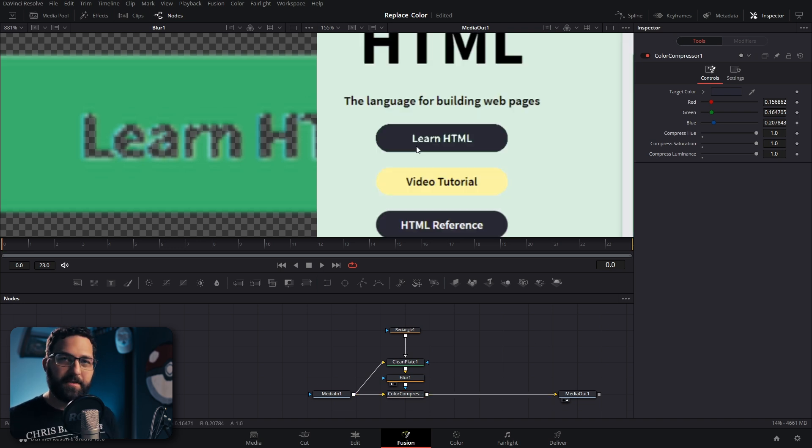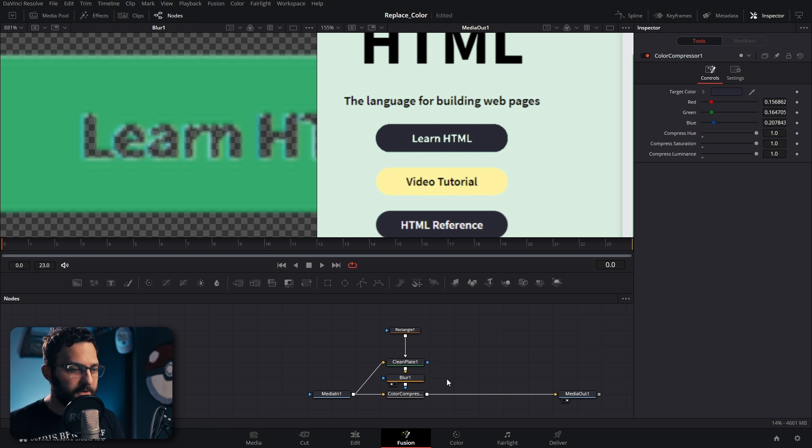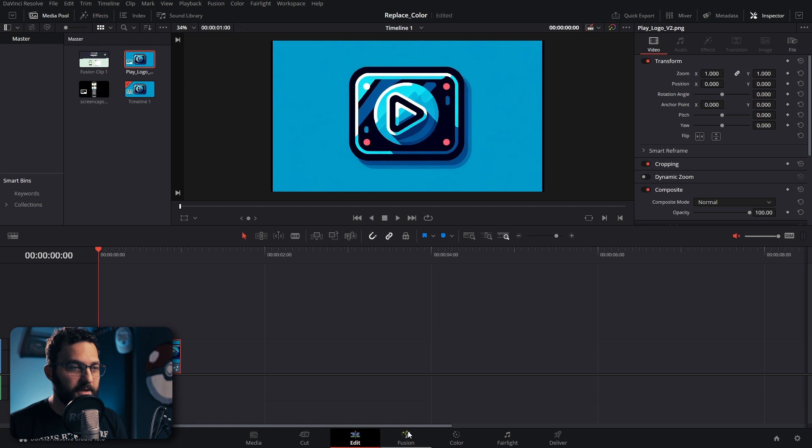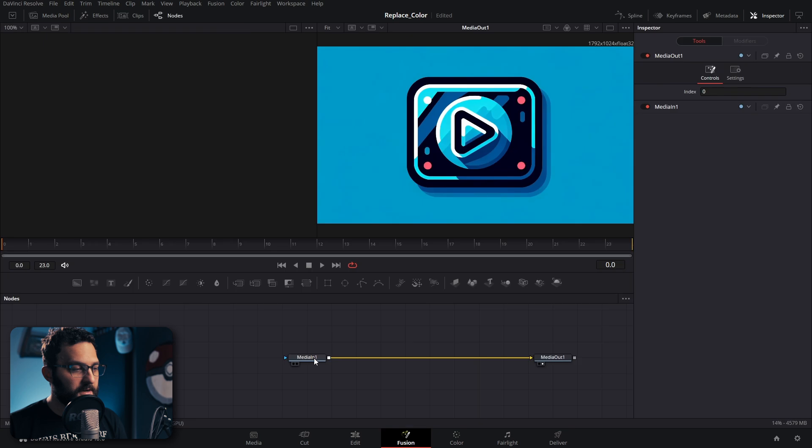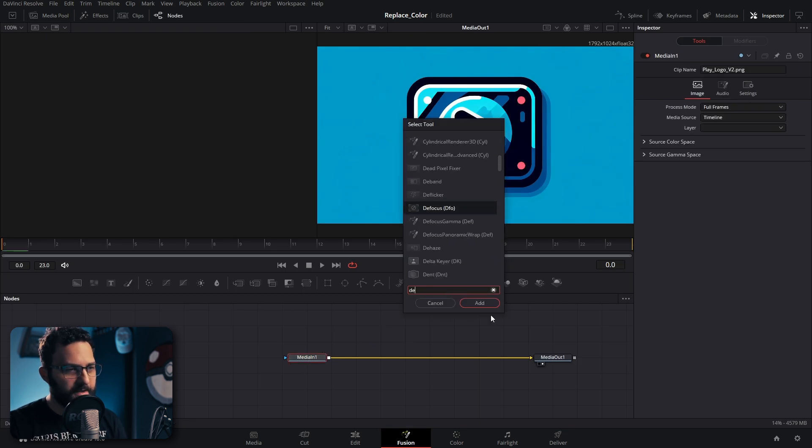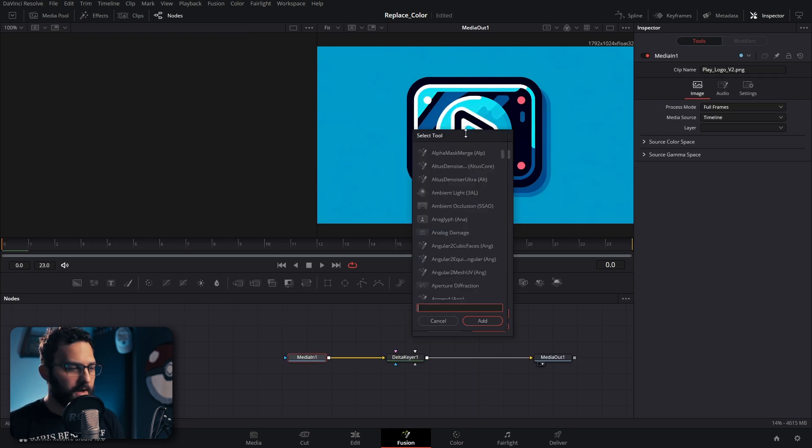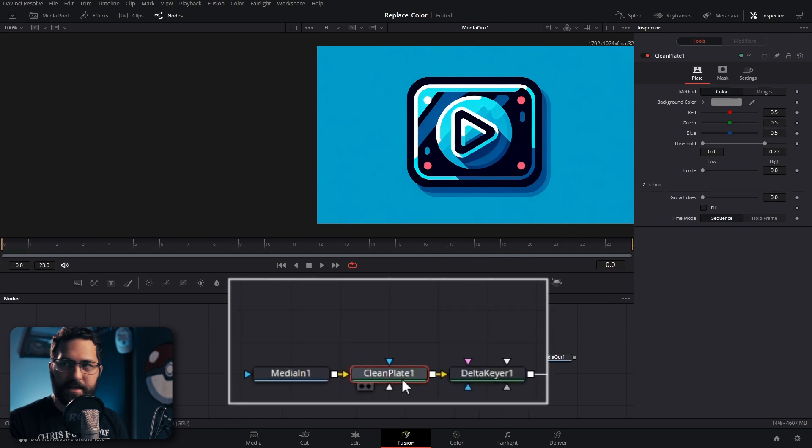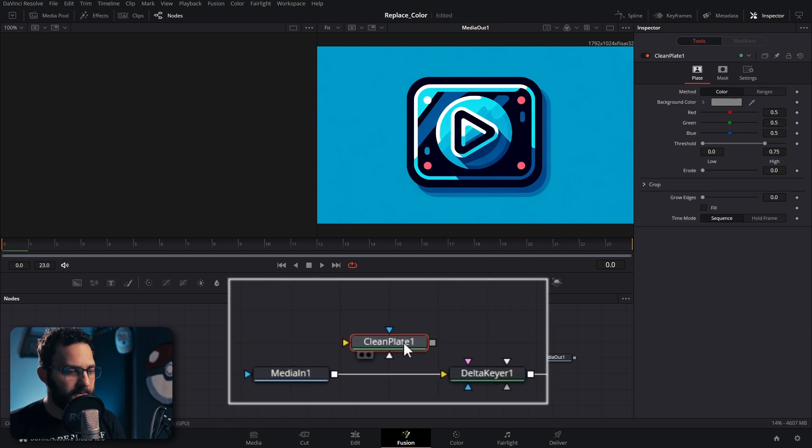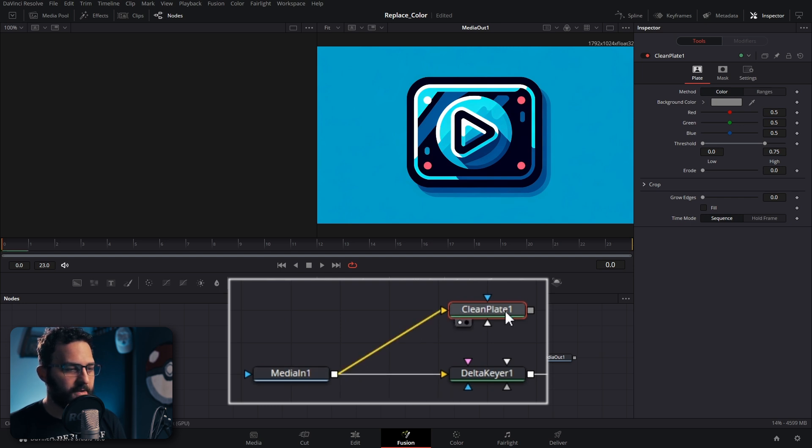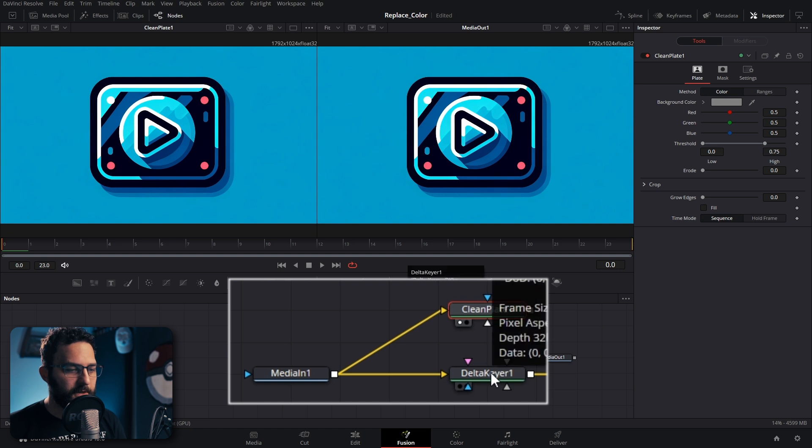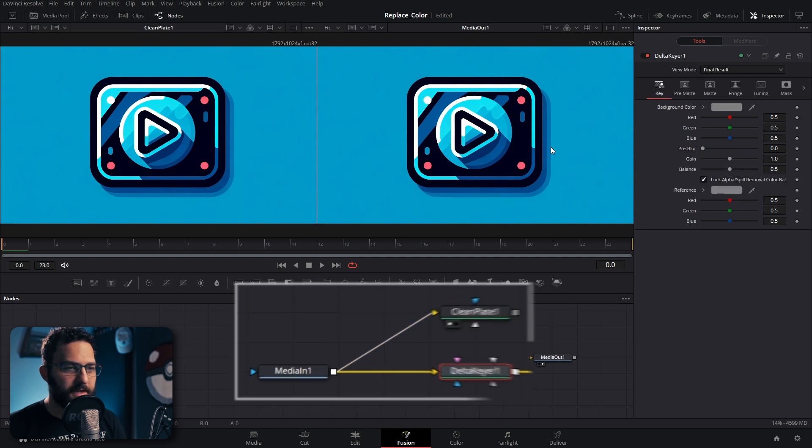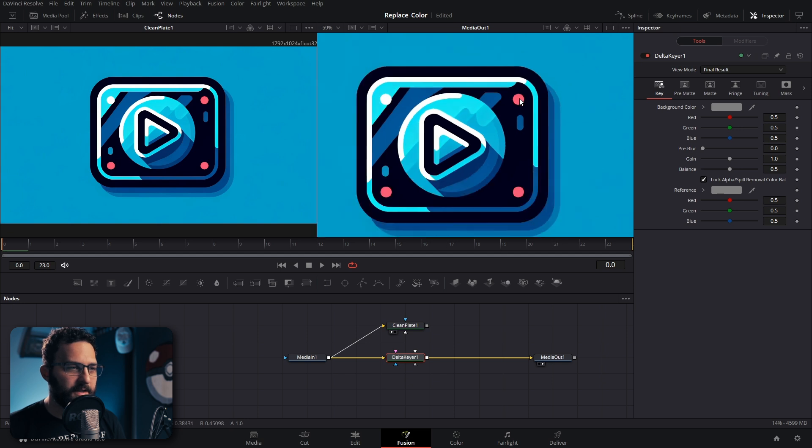Now, the way that I have found is the most clean is actually by using the delta keyer. This is the third method we're going to use. I'm going to use a different image here just to showcase it on a different image. I'm going to go into Fusion, press shift space and select the delta keyer. I'm going to add a clean plate just in case. I'm going to shift select it to take it off of the line. I'm going to drag media in into the clean plate and pull that into the first viewer just in case we need it later.